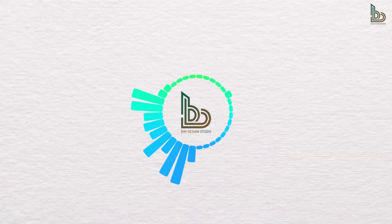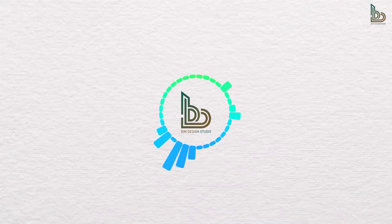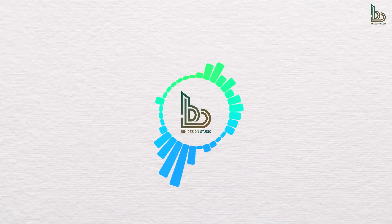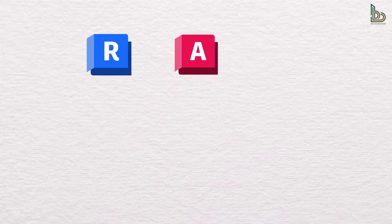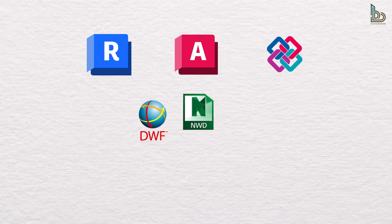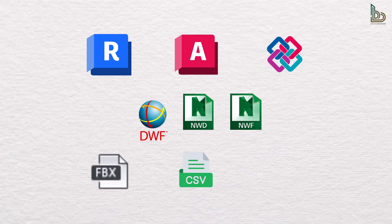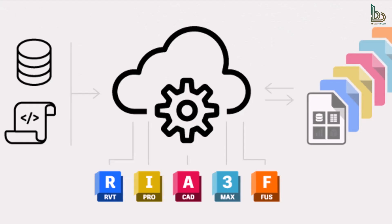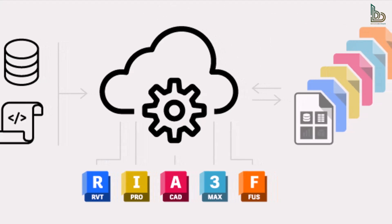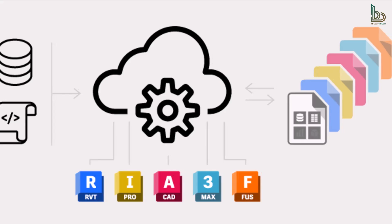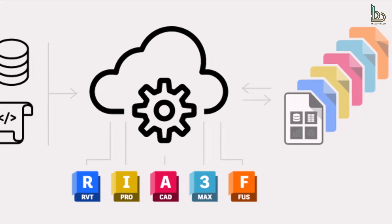One of Navisworks' biggest strengths is its file interoperability. You can import and link files in formats like .rvt, .dwg, .ifc, .dwf, .nwd, .nwf, .fbx, and some scheduling files like .csv, .xml, etc. This makes it the ideal tool for project teams using multiple platforms and file types.